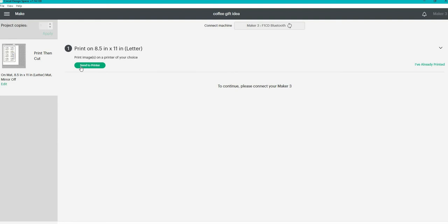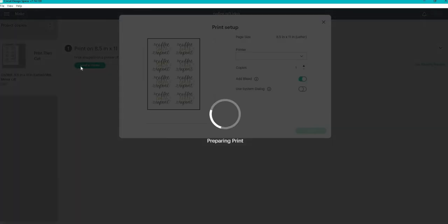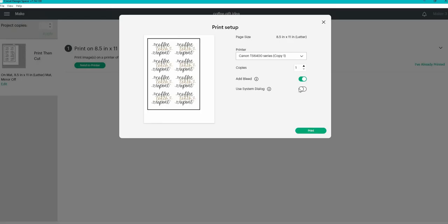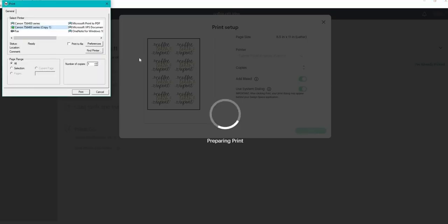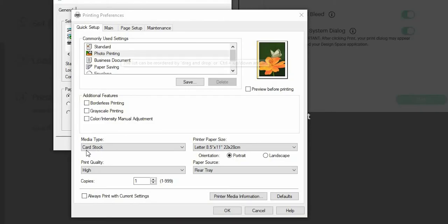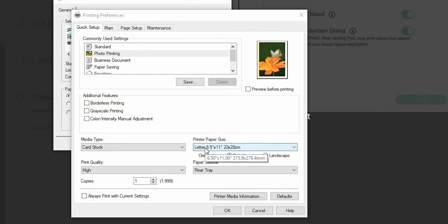So I'm going to send it to my printer and I am going to choose to use my system dialog box. I am using matte sticker paper that's really thick and so I like to print it with cardstock settings. I choose photo printing, make sure it's that 8.5 by 11, high quality print and I choose to print it from the rear tray.